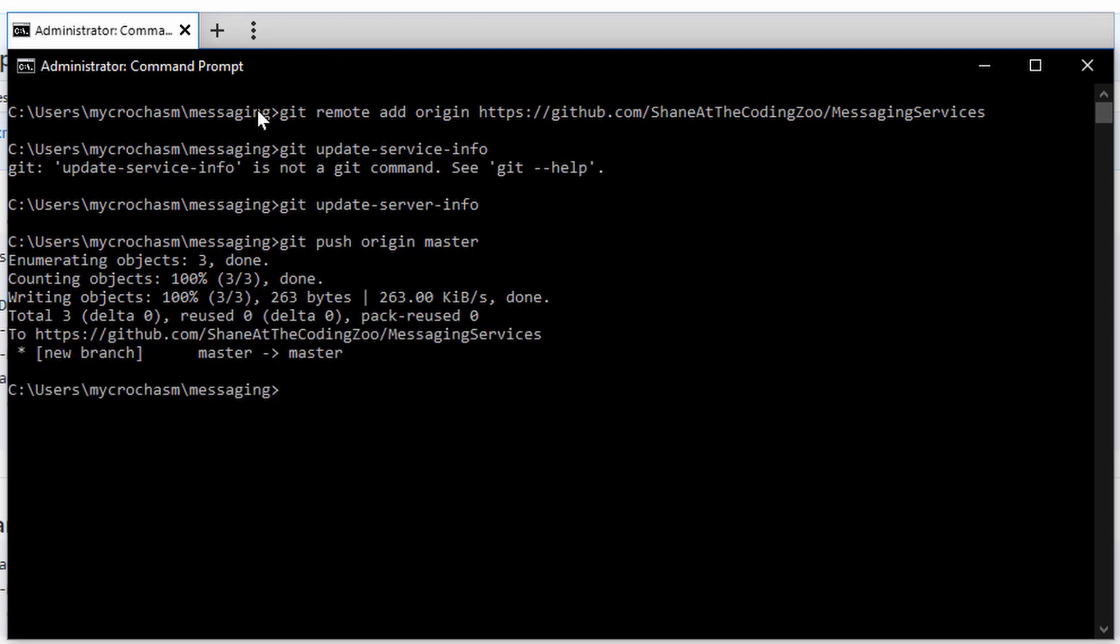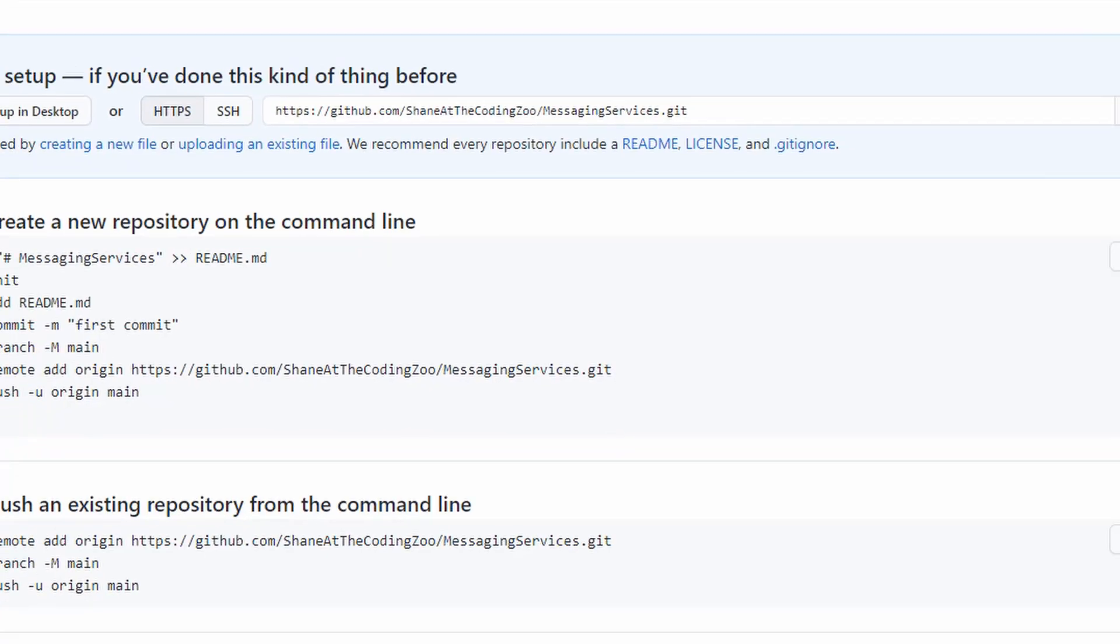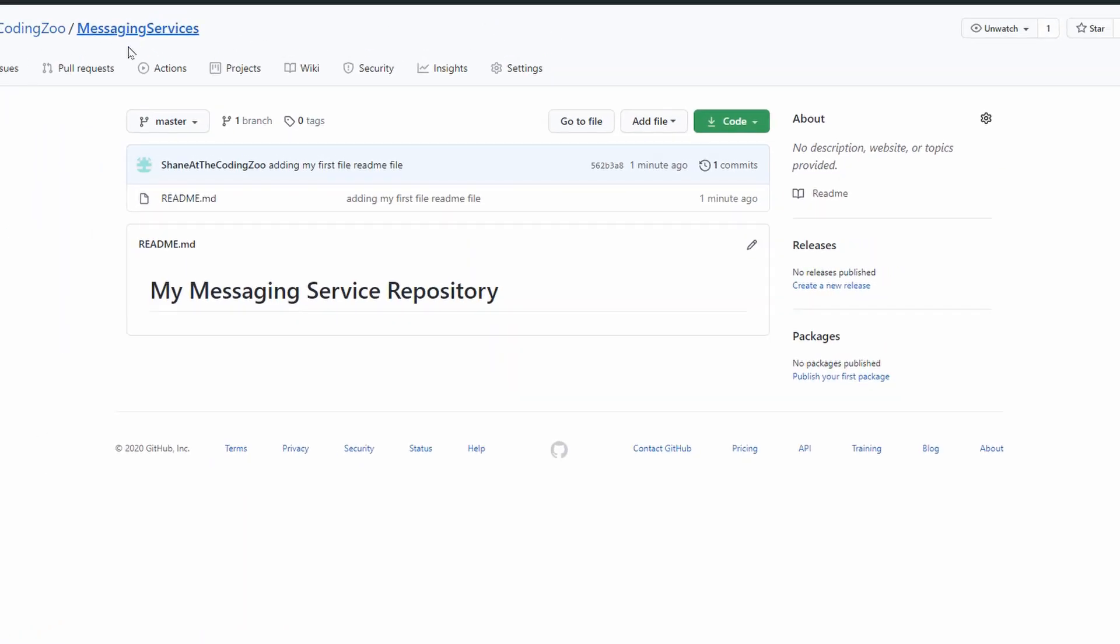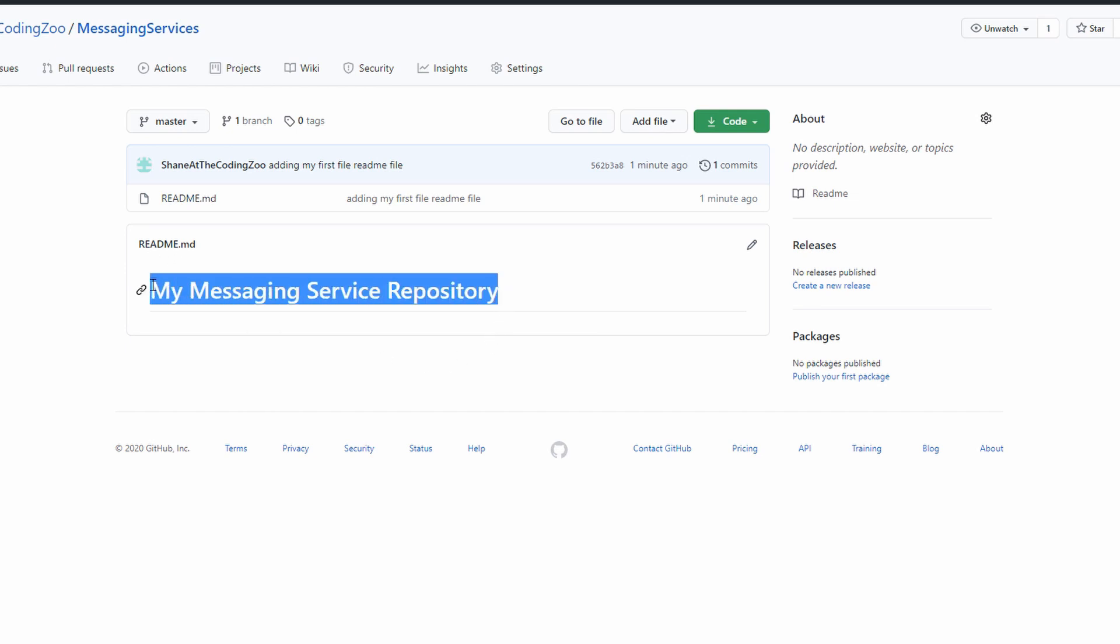You won't have to enter it from then on out. That pushed it to the master on the remote server, I believe. Let's see. There you go. README.md is there. My messaging service repository. So it actually pushed the file there.